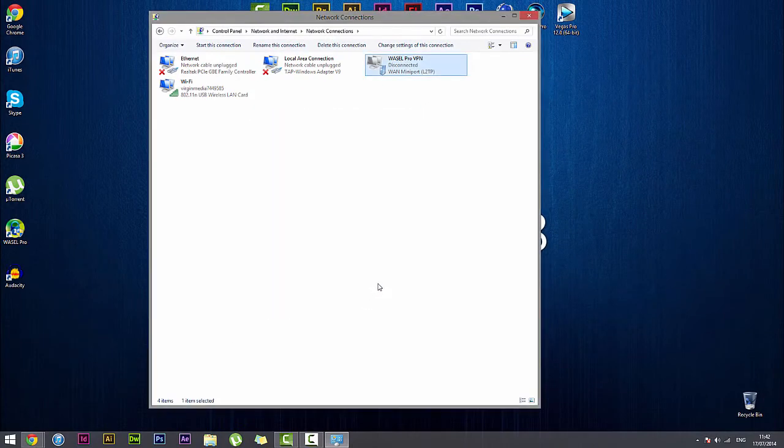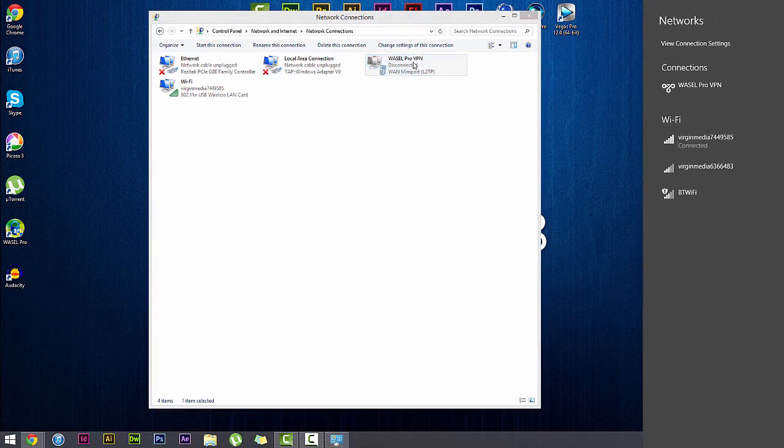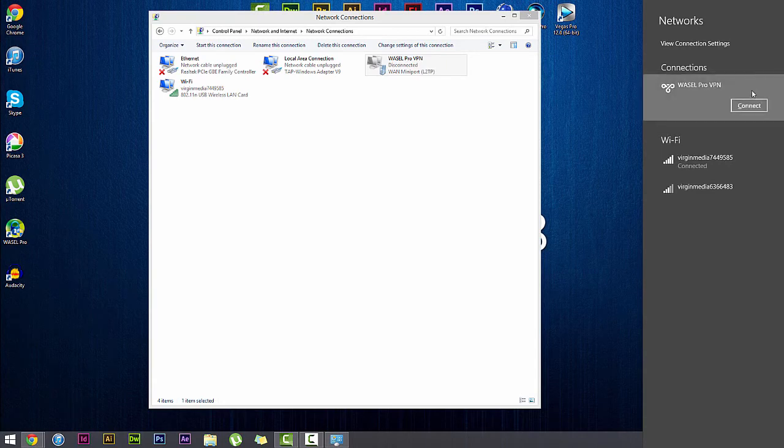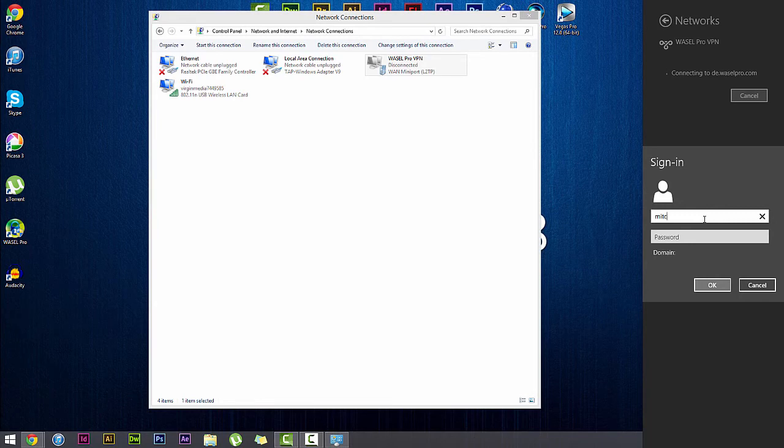Now we have completed our Wazel Pro VPN configuration. Now we just want to double click our connection we created, go over to the sidebar, click on connect and sign in with your Wazel Pro email and password.